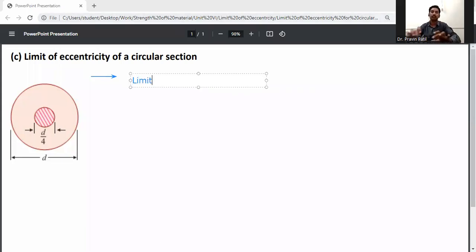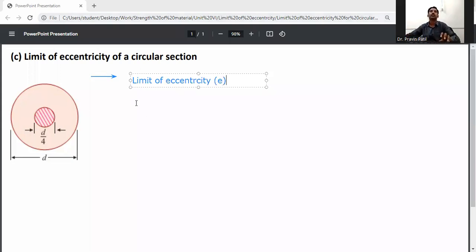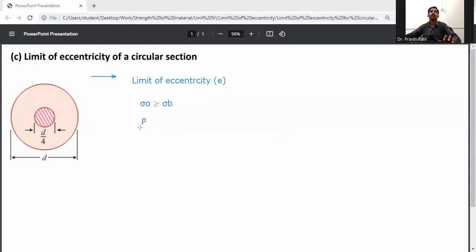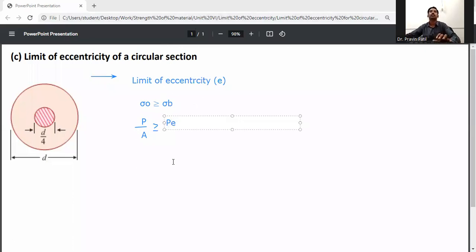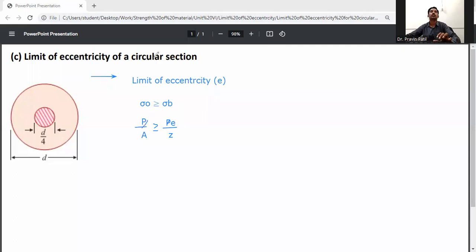Limit of eccentricity — general equation. We know that direct stress is greater than or equal to bending stress. Direct stress means it is P by A. It is greater than or equal to bending stress, which is P·e by Z. We know that P will cancel, so eccentricity is less than or equal to Z by A.